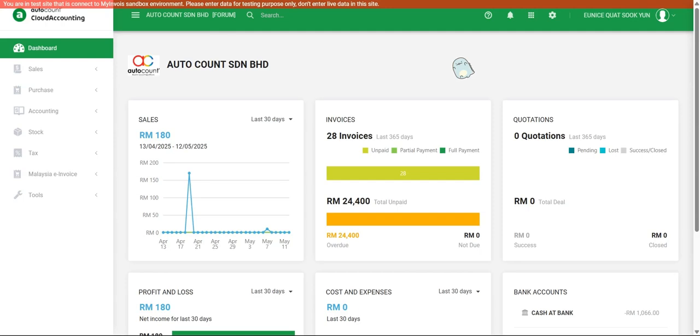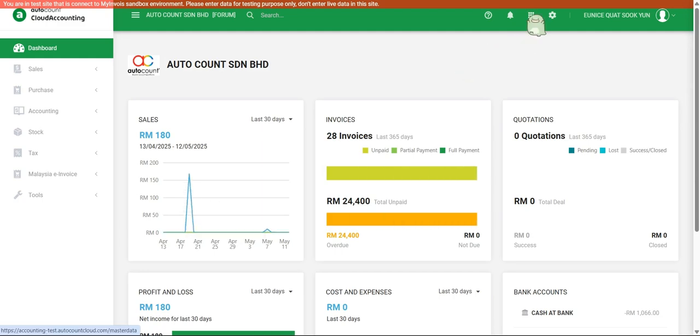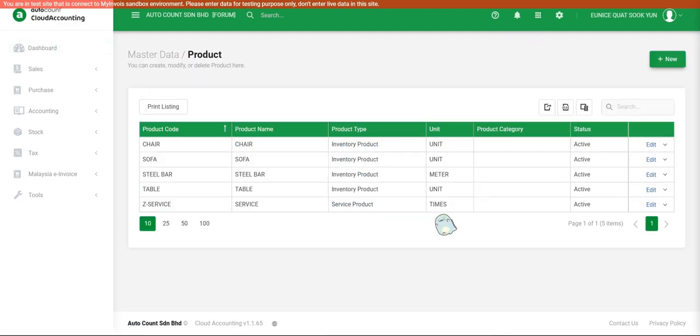So in the previous video, we have gone through how you can handle the customer information in AutoCount. Next, I will move on to product. There are certain things that you need to do in your master data product so that you can accommodate the latest e-invoice requirement.